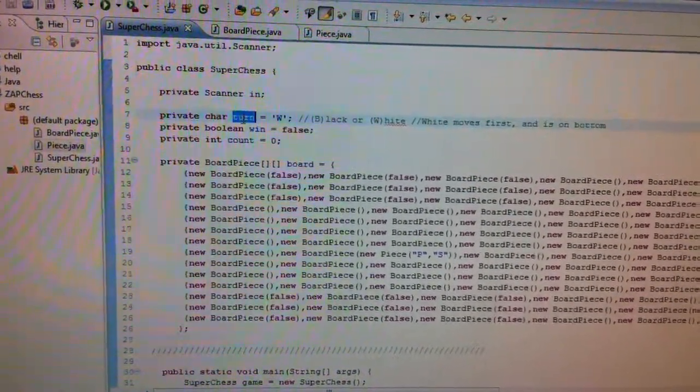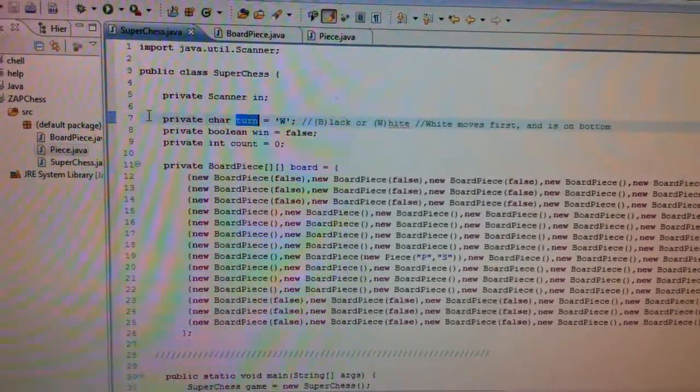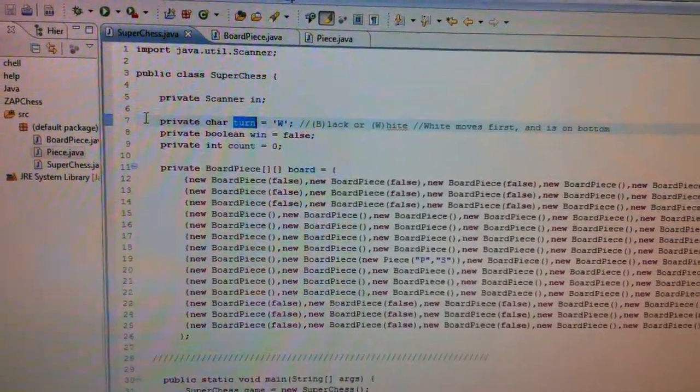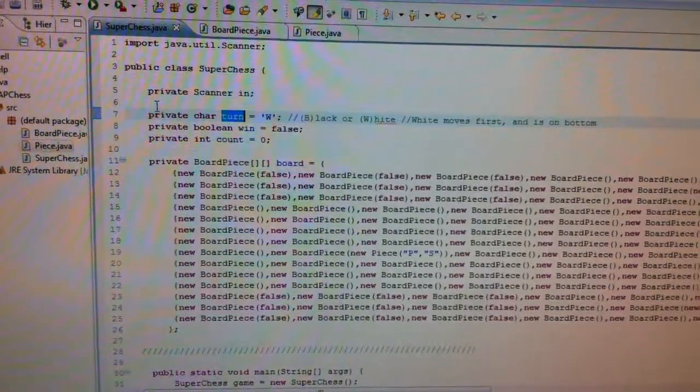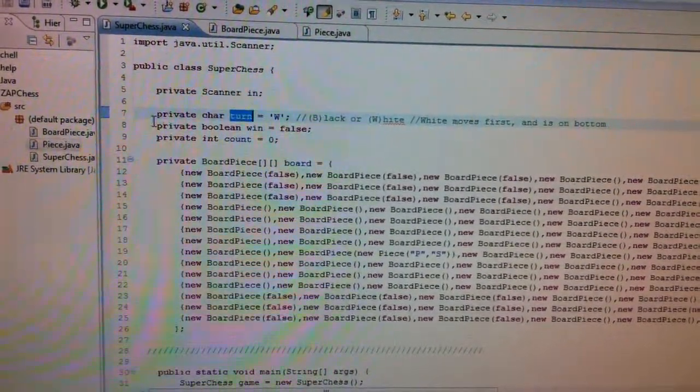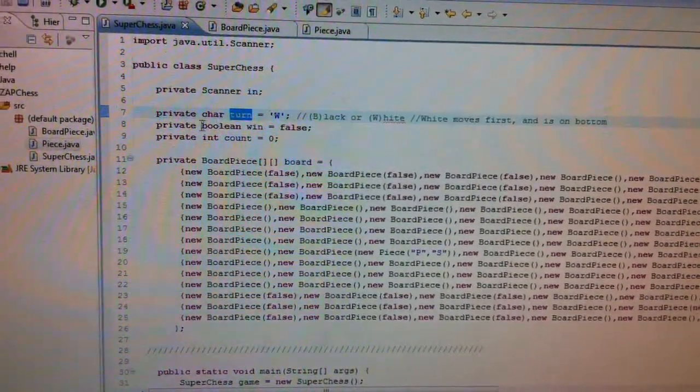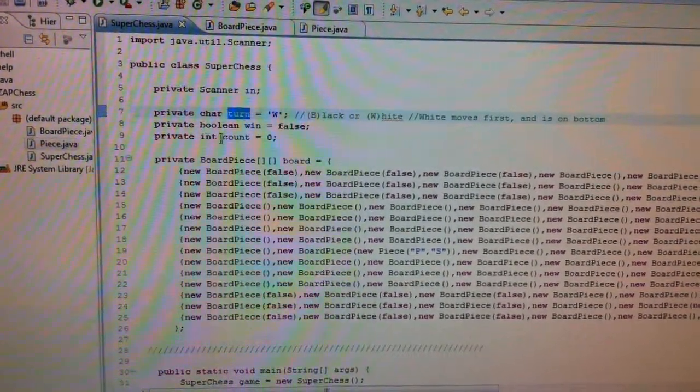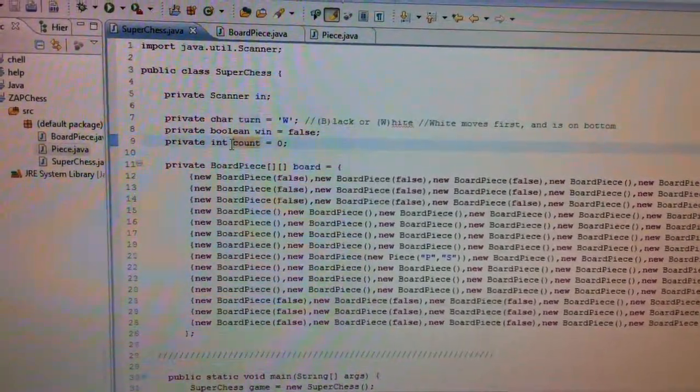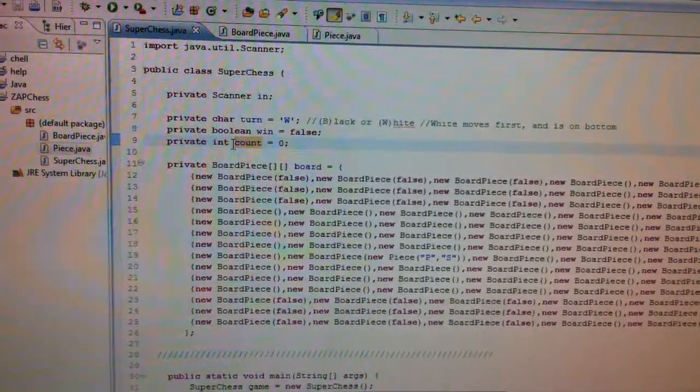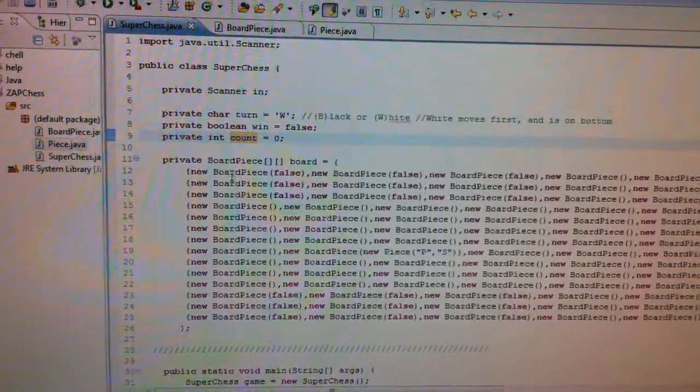Here is a property for whose turn it is. So it'll be black, white, silver, gold. That keeps track of whose turn it is. If the game's won. I don't know what this is. Maybe that increments every move. I don't know.